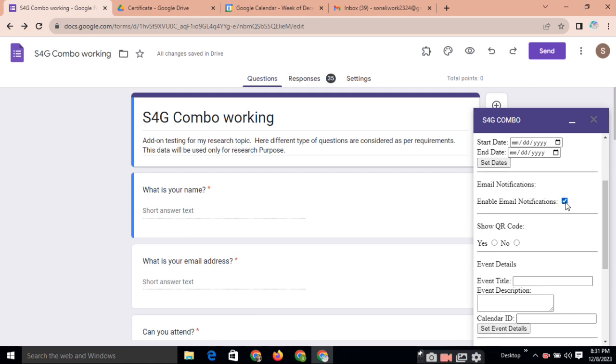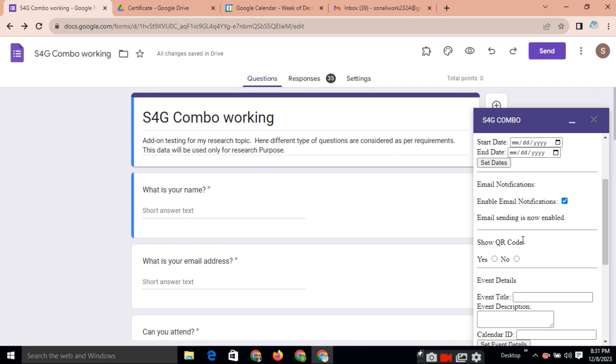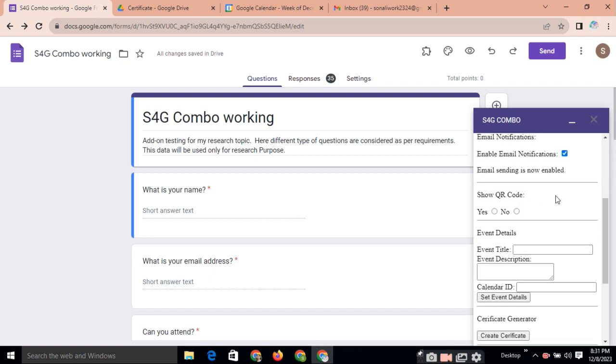So automatically email notification will be sent to the creator. Creator means your form. So you are a creator. And to the respondent also. And here you will get the short information of that respondent.